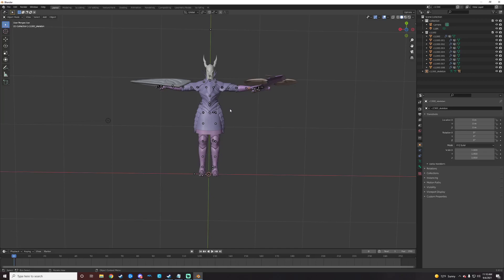So, that right there is a quick little guide on getting some Dark Souls 3 models into Blender. Thanks for hanging out.